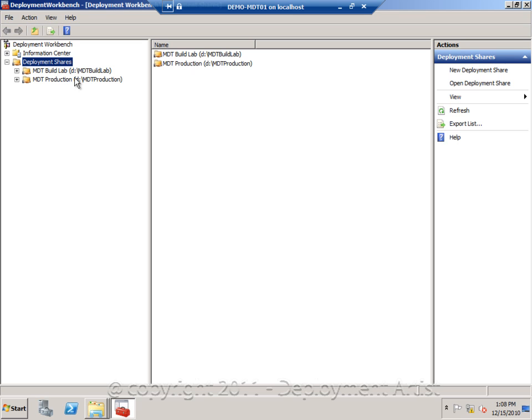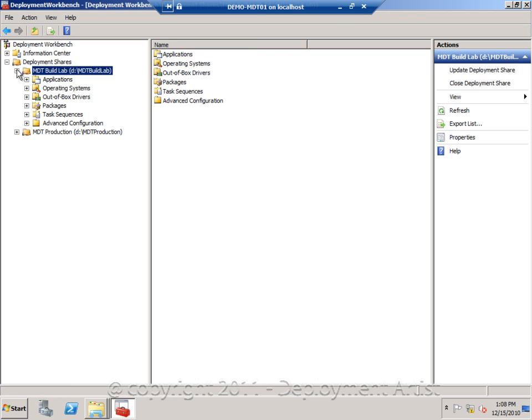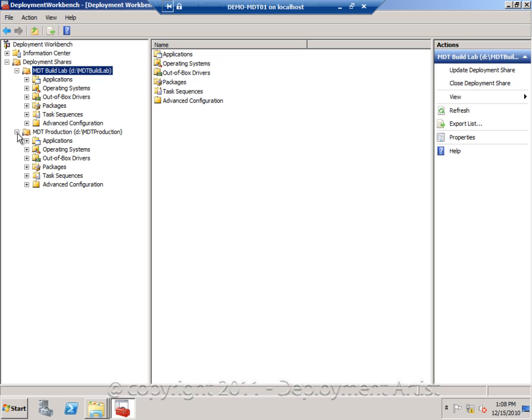And the difference is the MDT build lab. This is the one that we use when creating the reference images and the MDT production one is the one we're using for deploying the images into the organization.